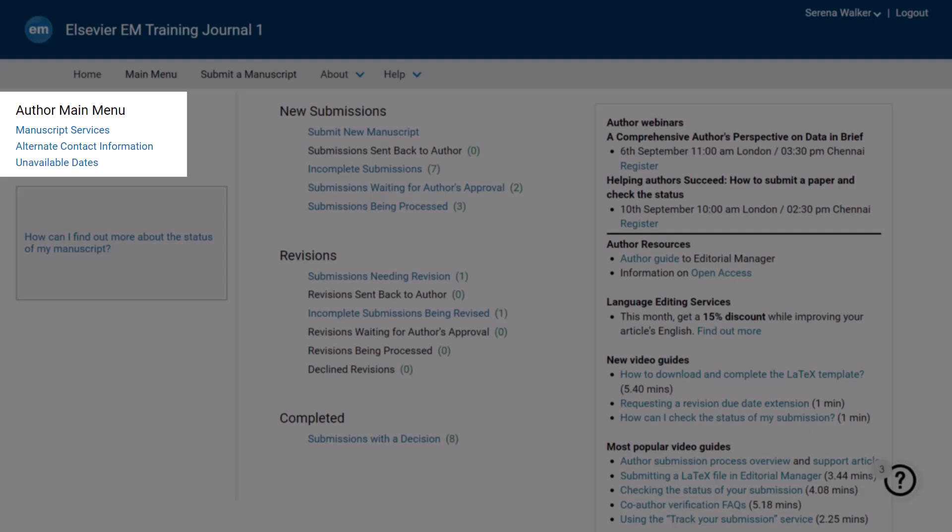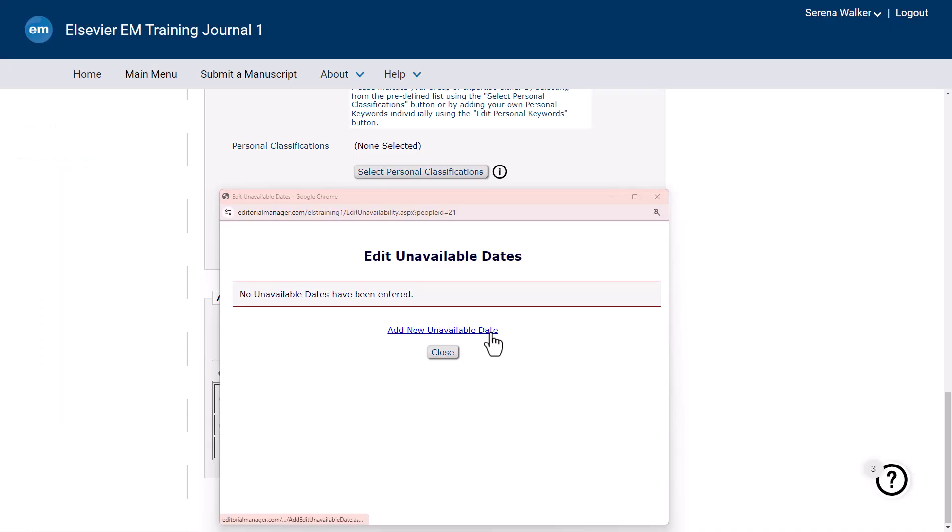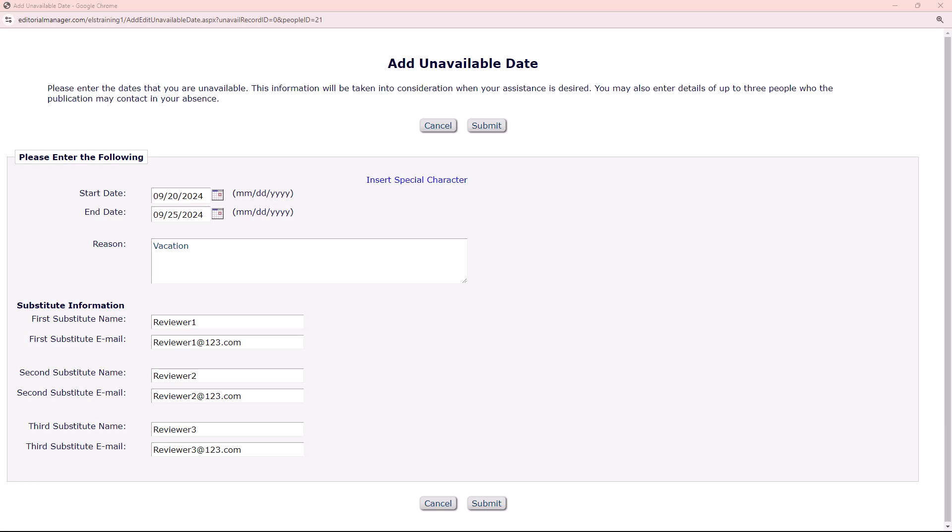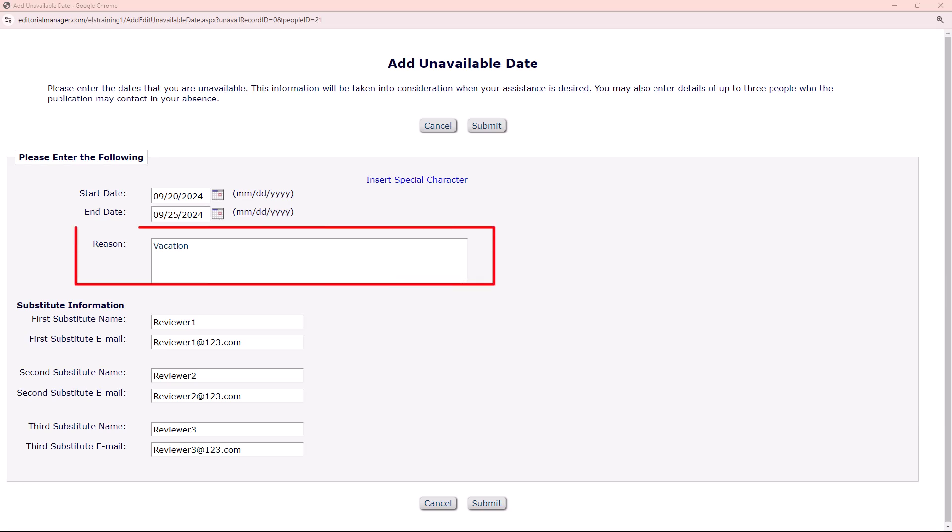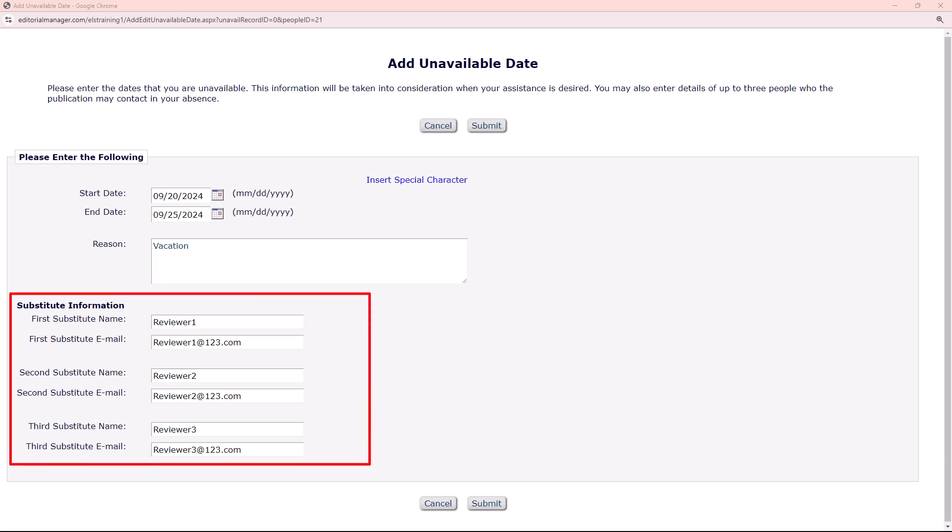In the pop-up window, select the Add New Unavailable Date link. Proceed to input the Start and End dates. Additionally, you can provide a reason for the unavailability, such as away at conference, and list up to three substitutes that the publication may contact for assigned work.